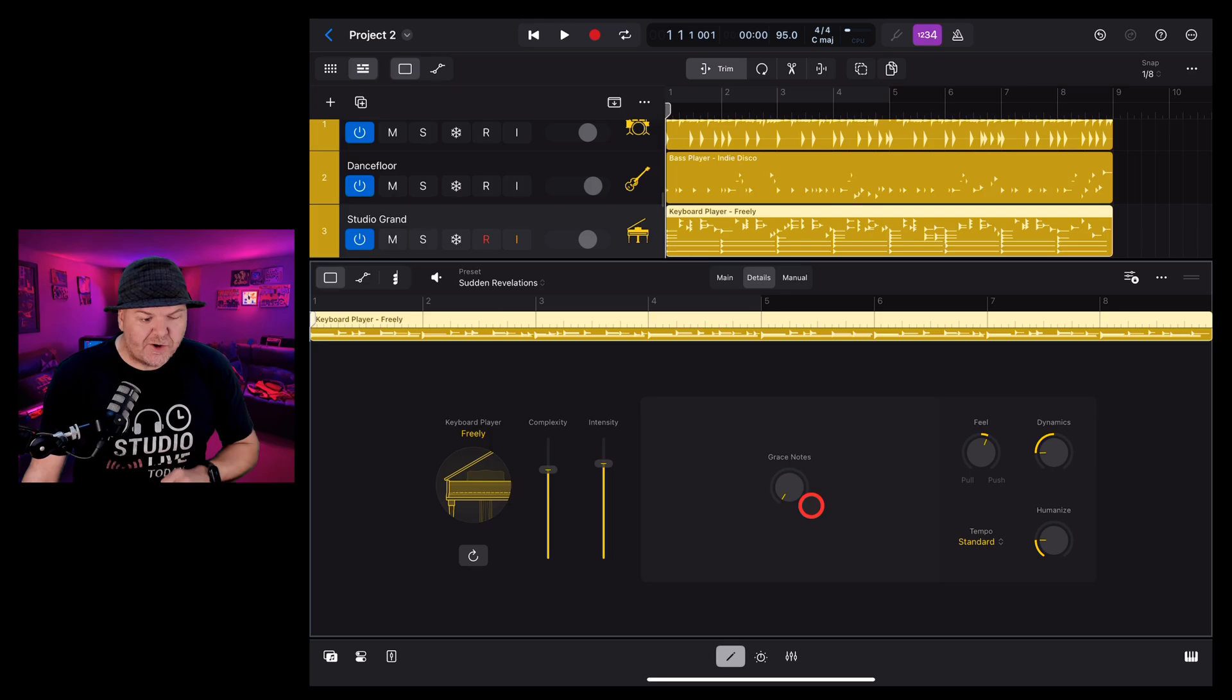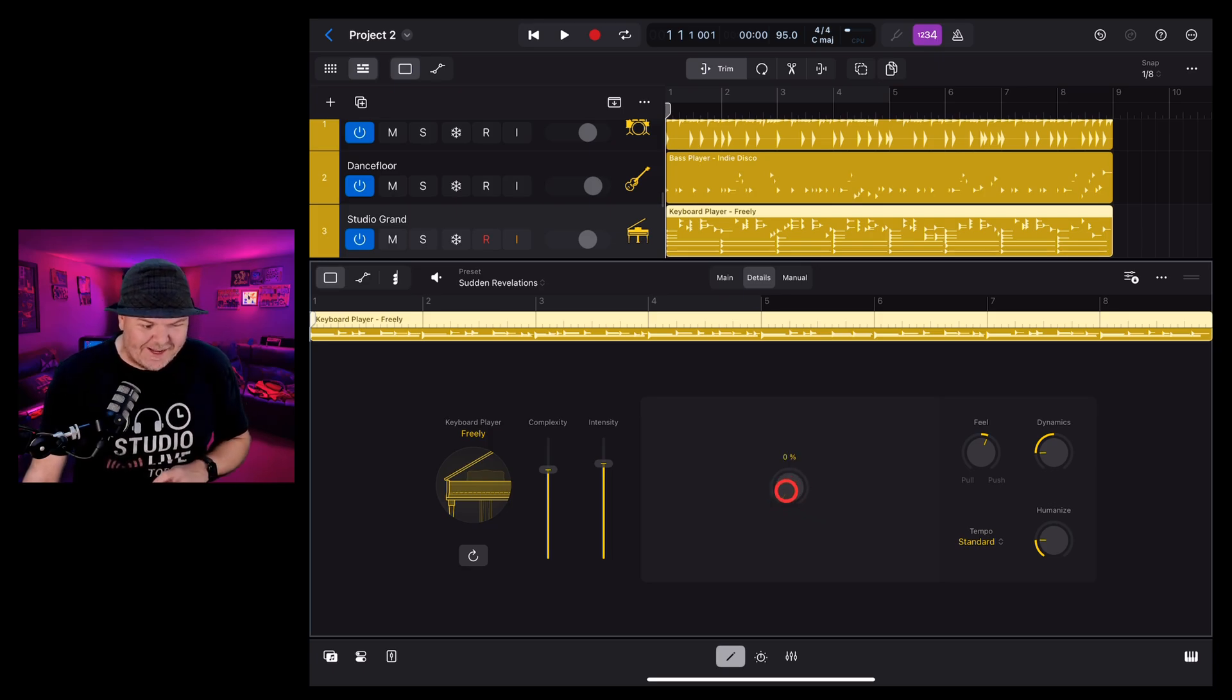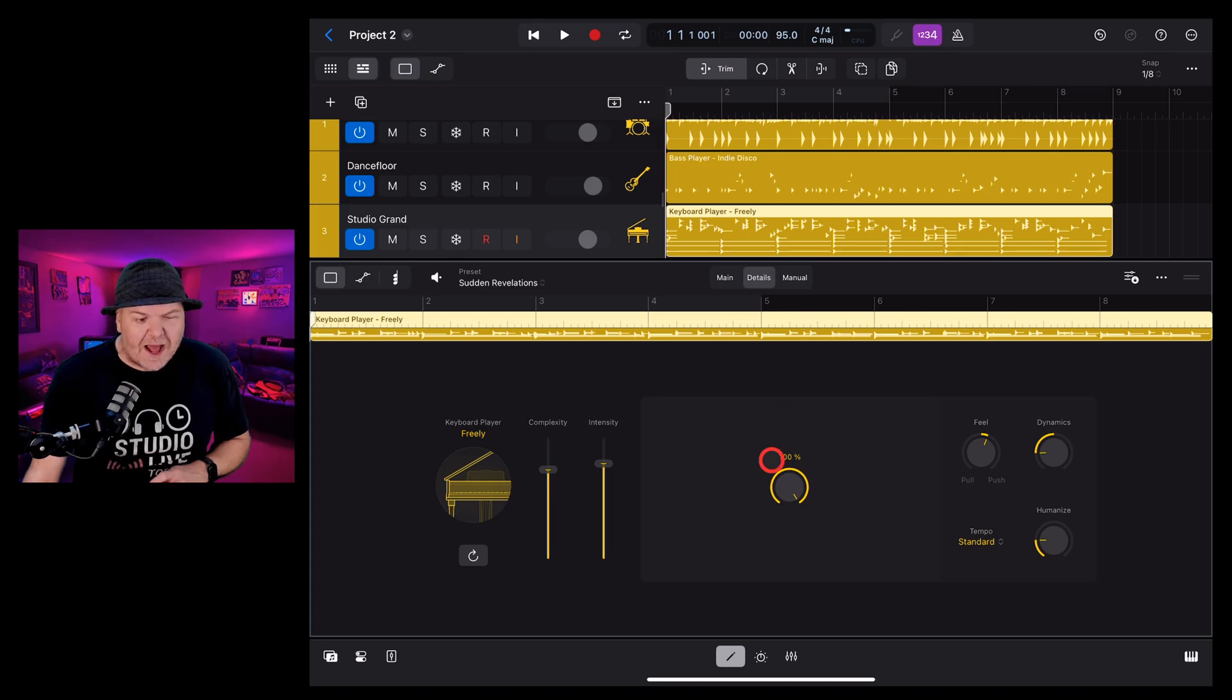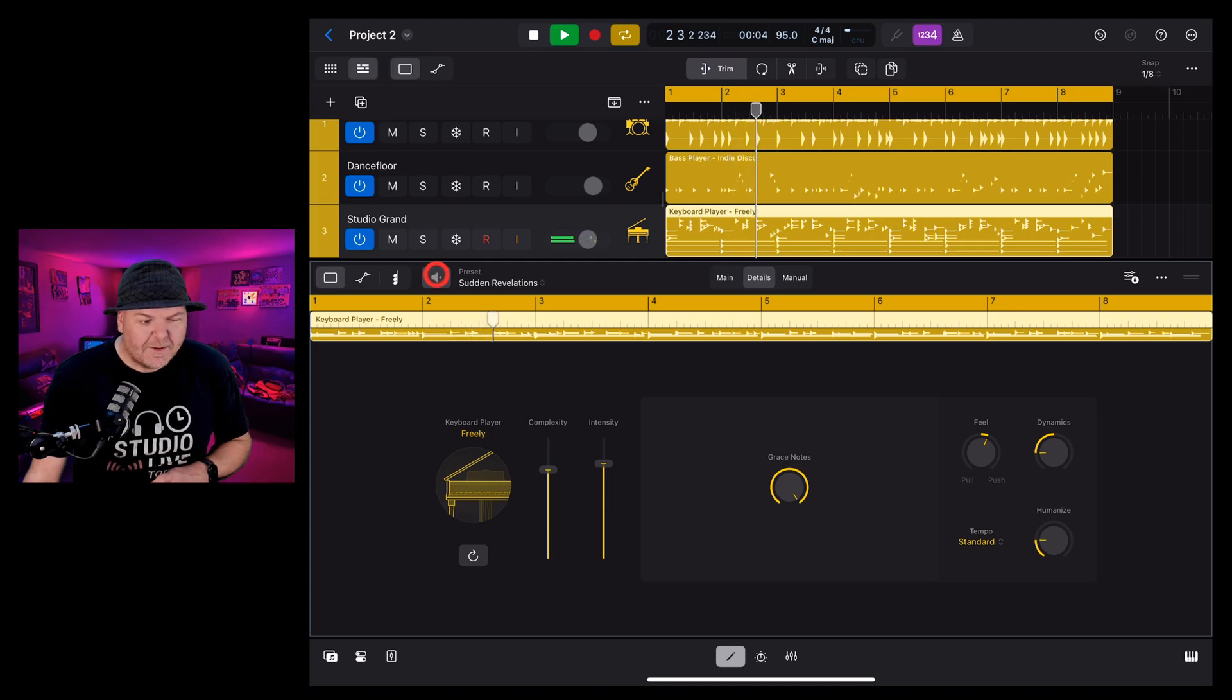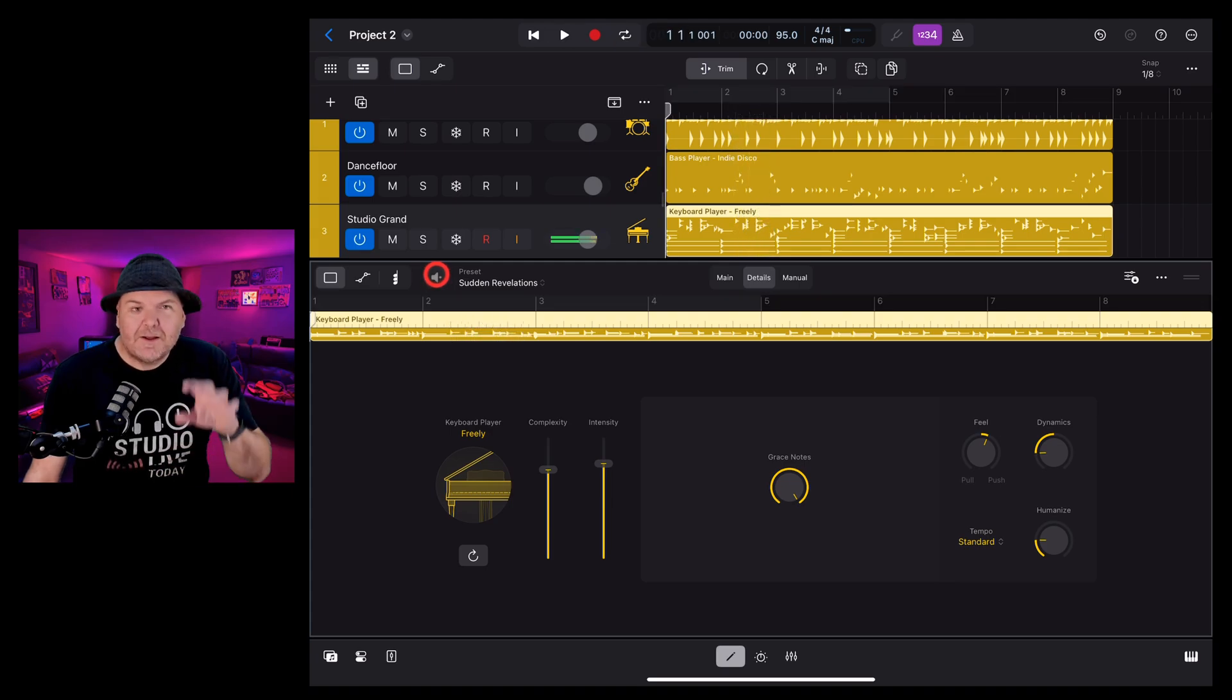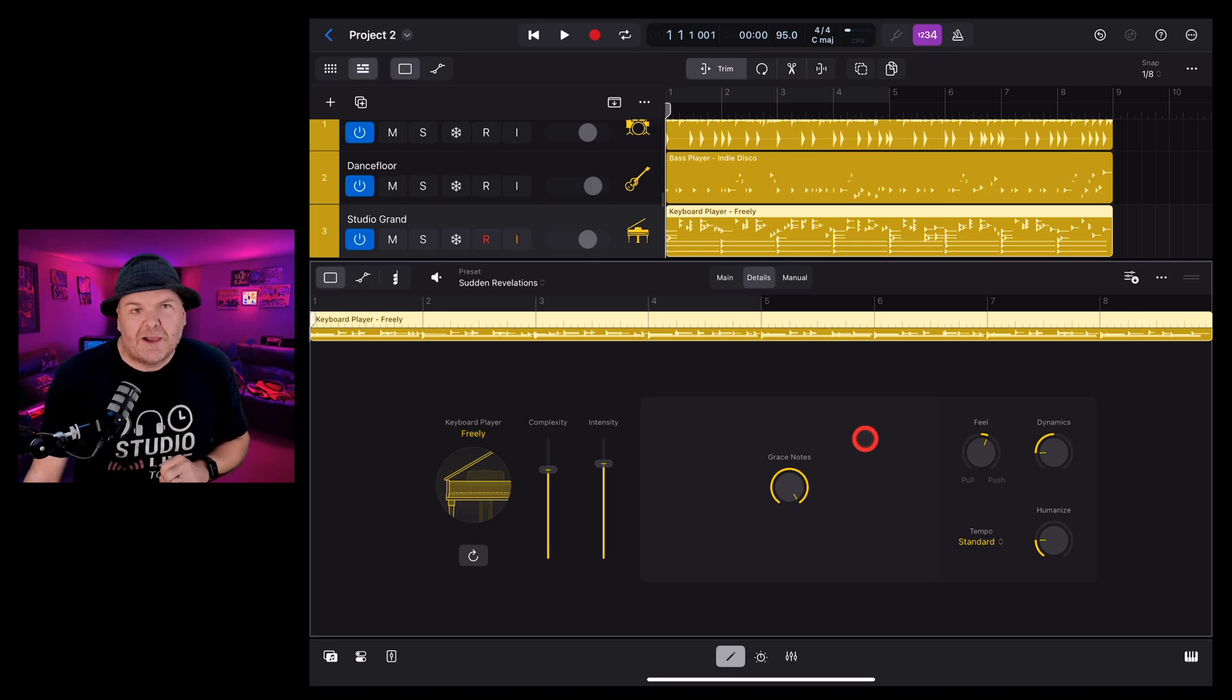First, we have grace notes. Now, these are those little didding kind of notes that you hear. The best way to hear these is to turn this up to a hundred percent and take a listen. So you get more of those trills and little lead-in notes in your playing.